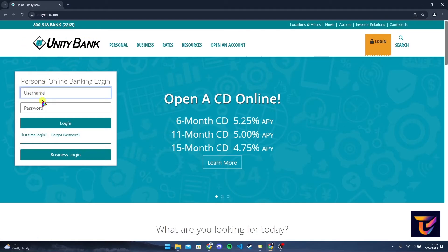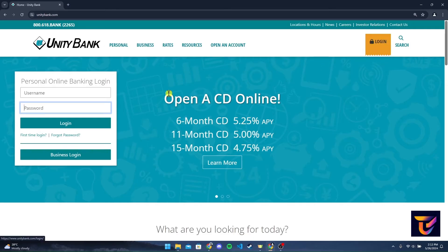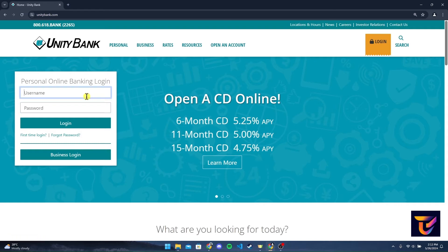You can simply type in your username and password on the homepage, or you can also click on the login button and you will be directed to a login page. Now type in your username and password.